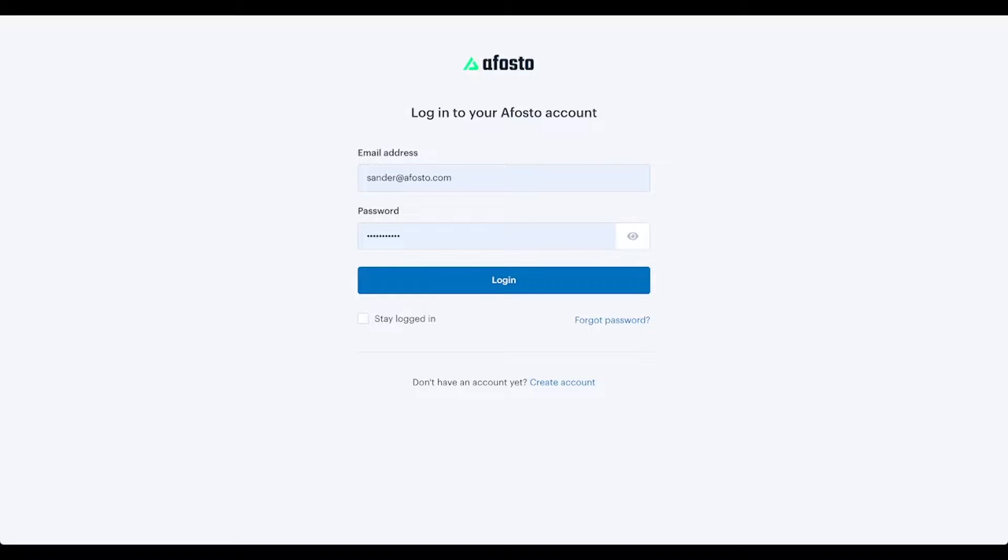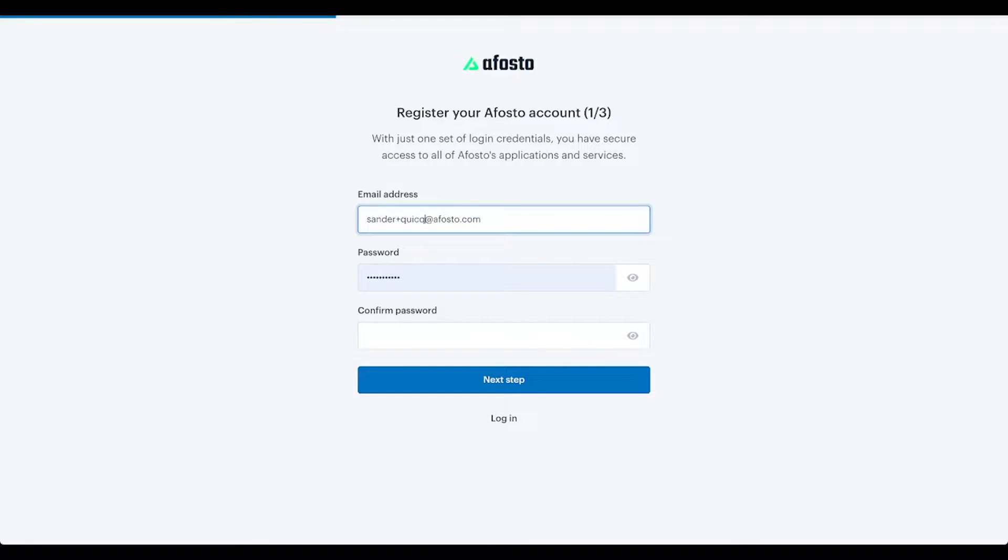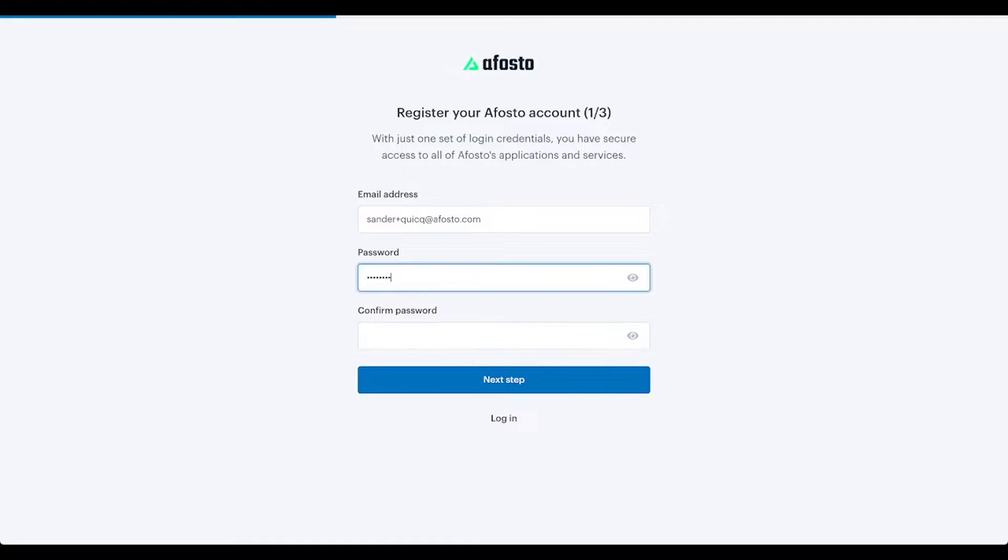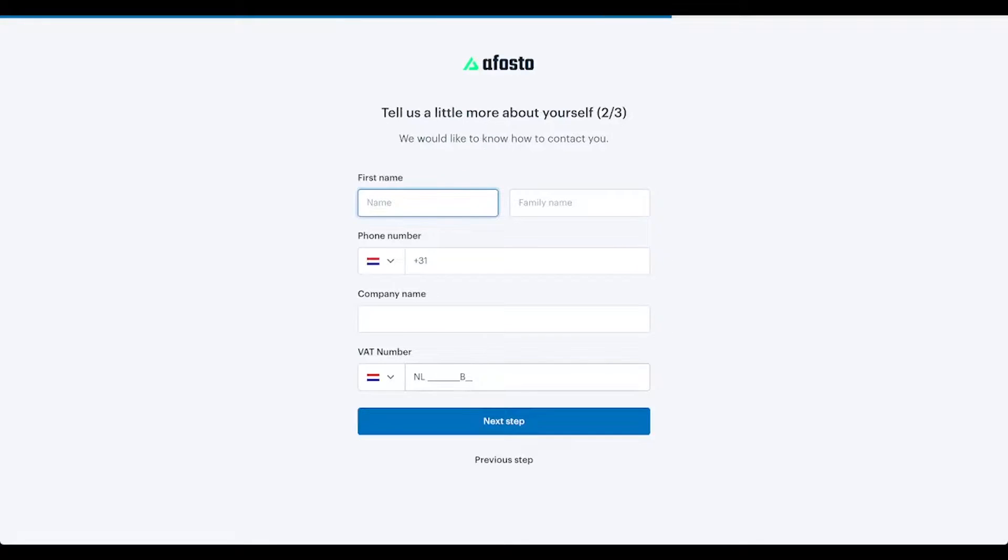If you don't have an Avosto account yet, you have to go to Avosto.app and click on create account. Here you fill in your email address. I will use this one for the demo and fill in your password. Then click on next step.